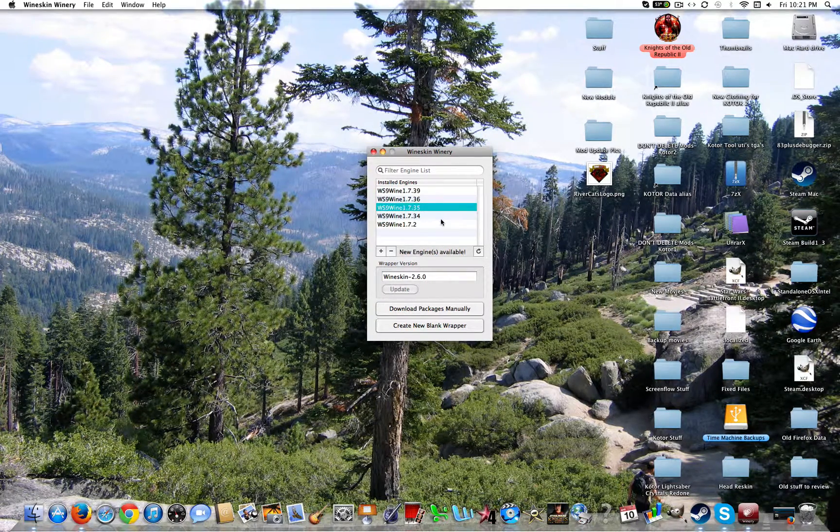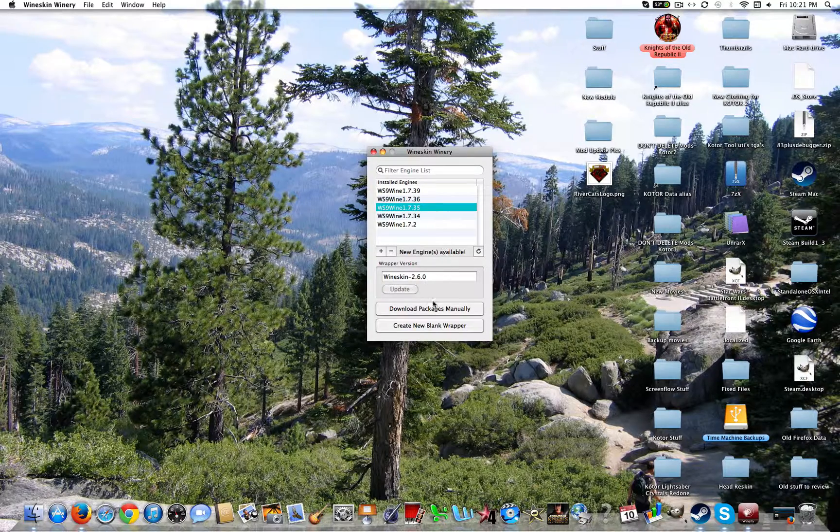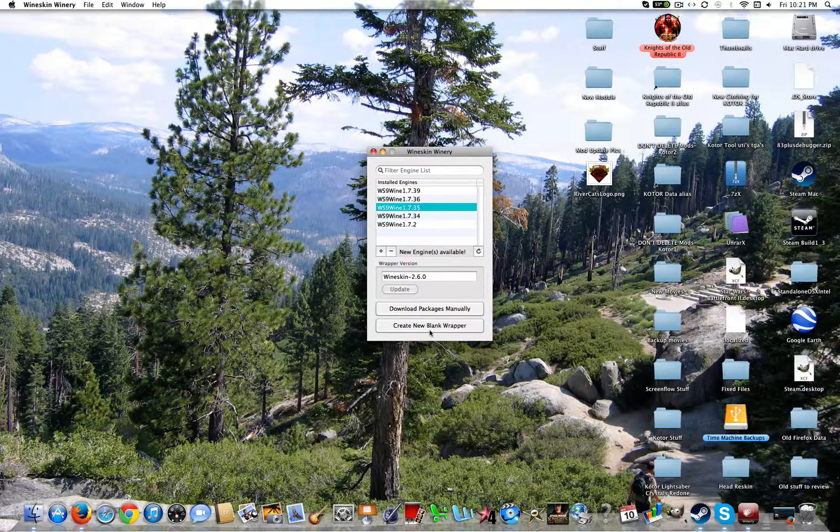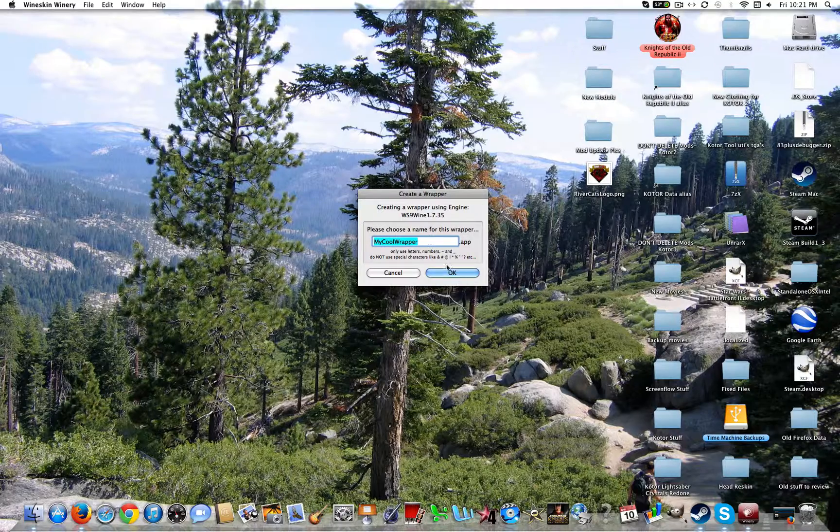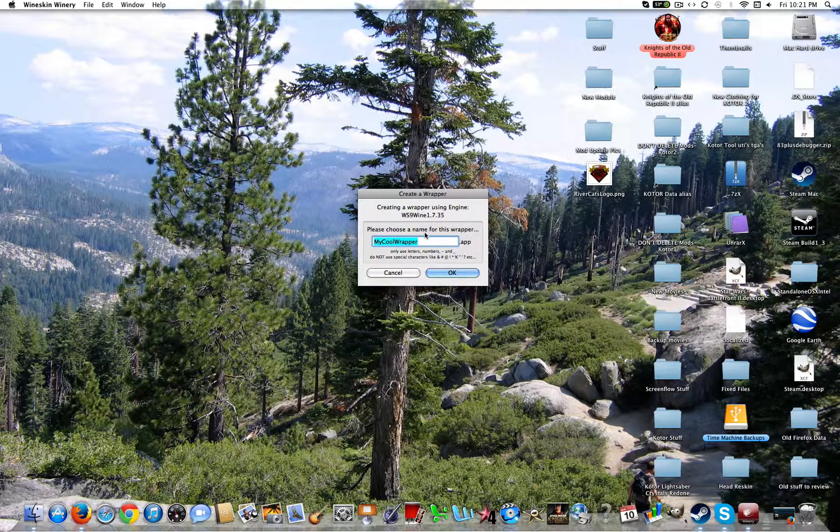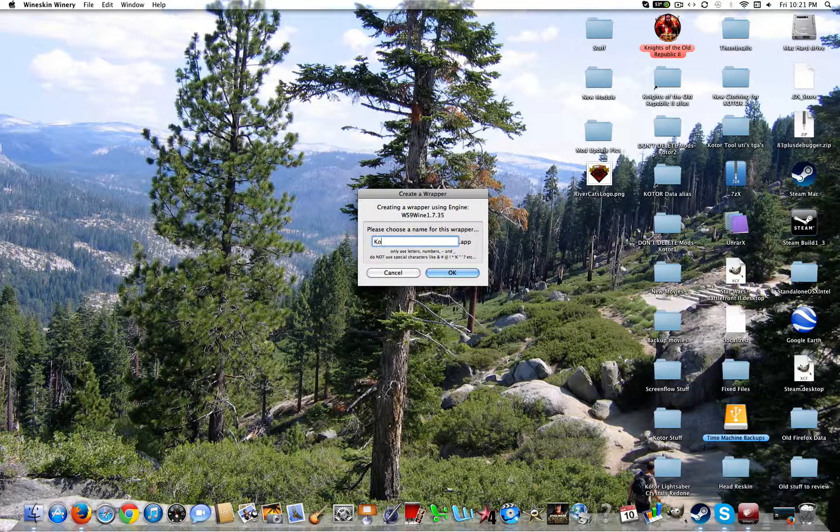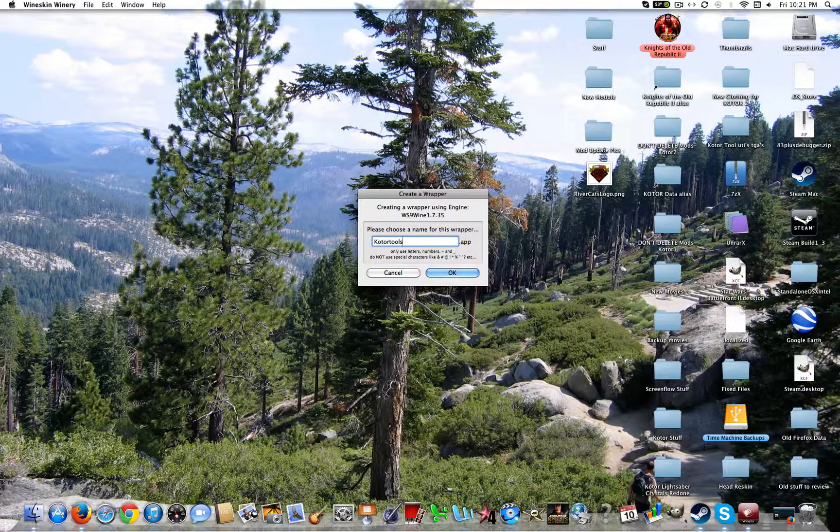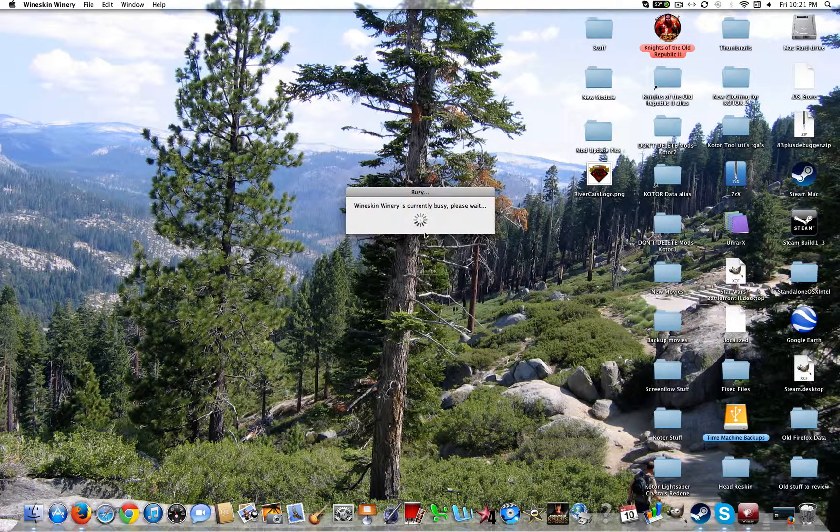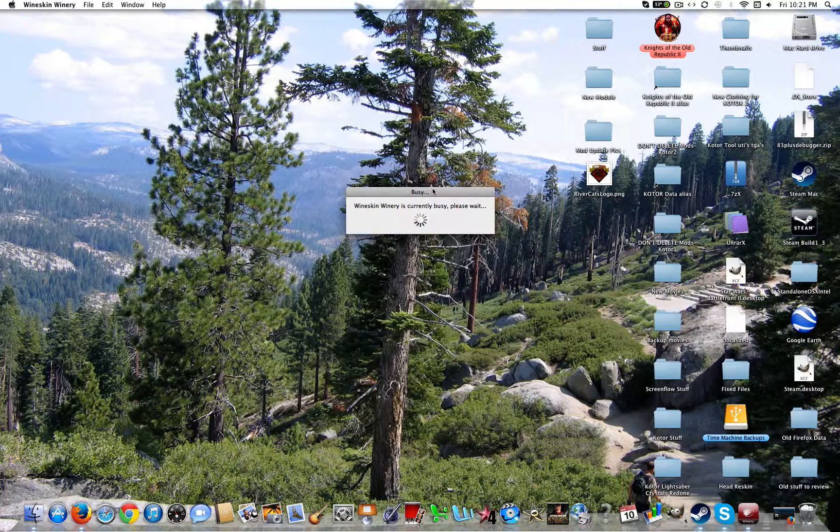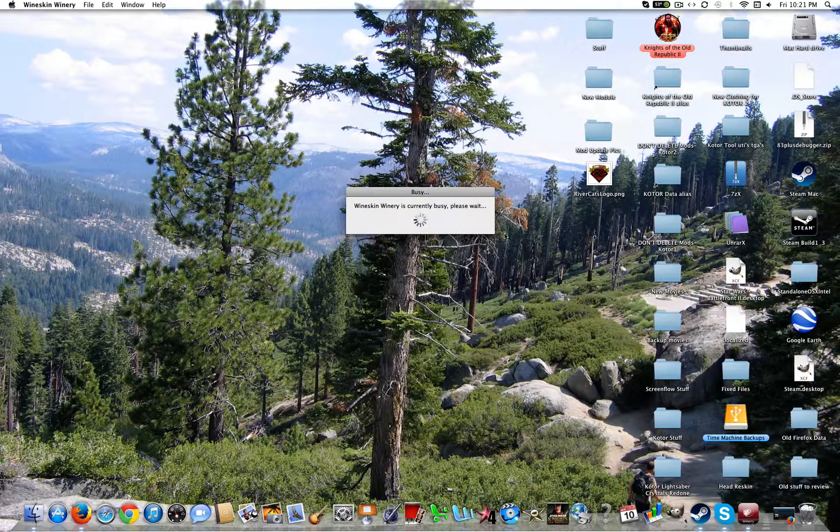It's just easier to do that because that's what I've done it with and also Forget Cannon. You're going to go ahead and create a blank wrapper. You can name it whatever you want. Doesn't matter. KOTOR tools, whatever. That's what it's called.